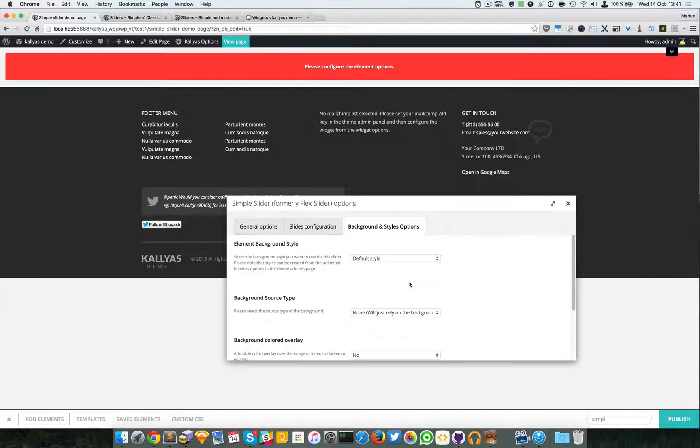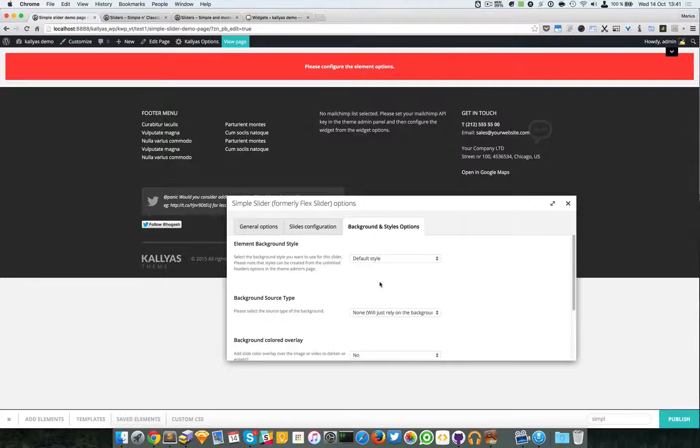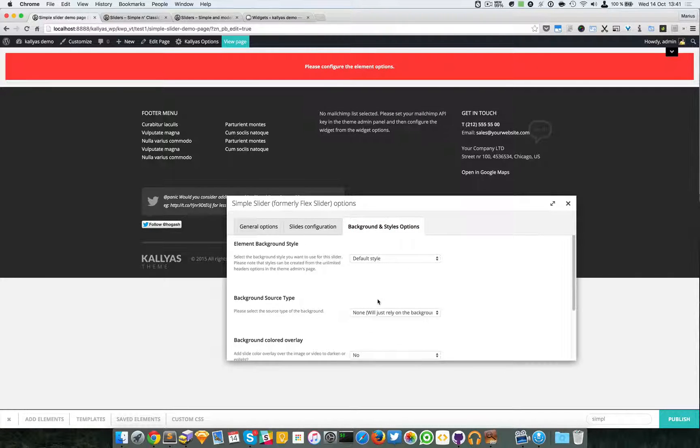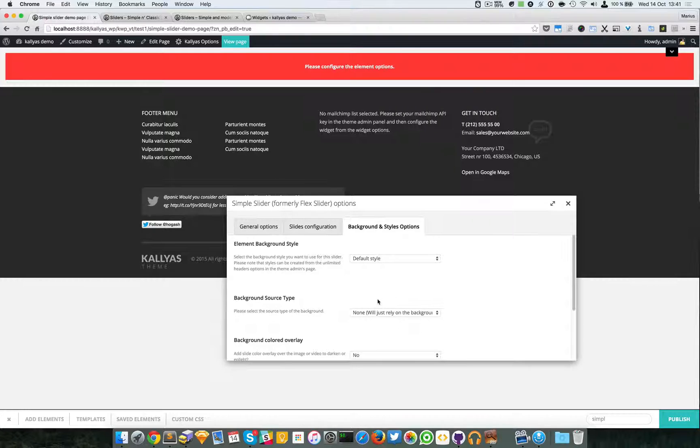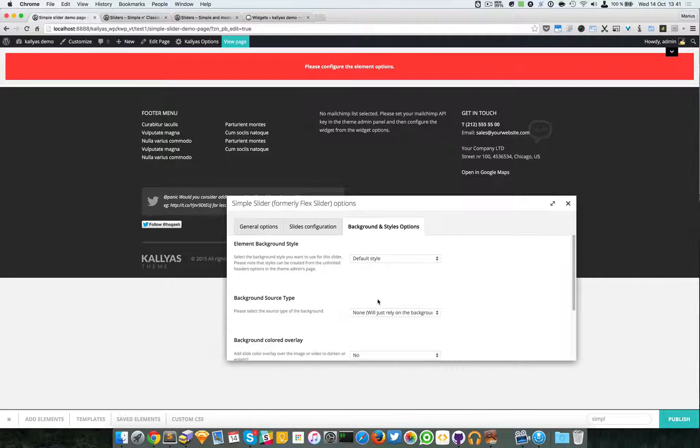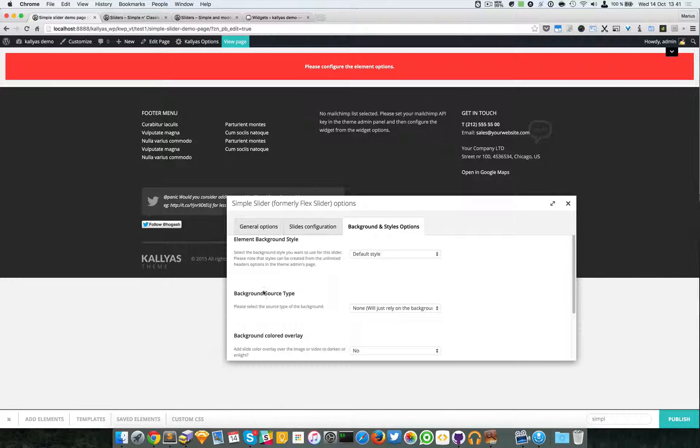In case you wonder, actually I'm just going to quickly explain about them because there's actually a full video presenting these options which are very common into many, many elements.